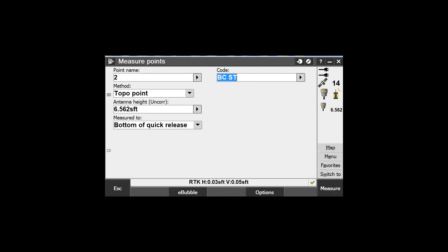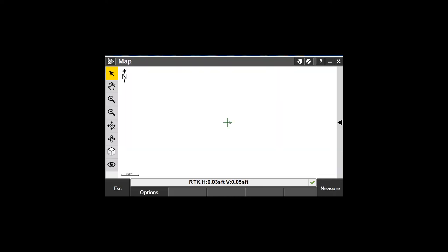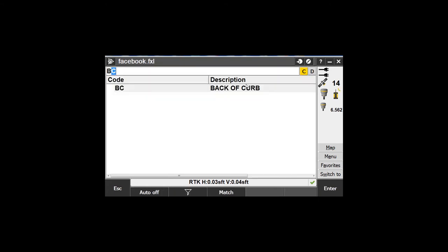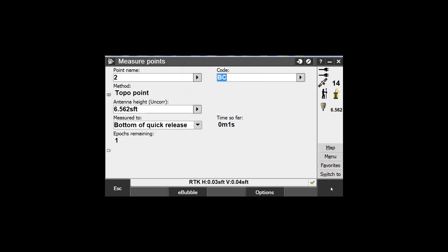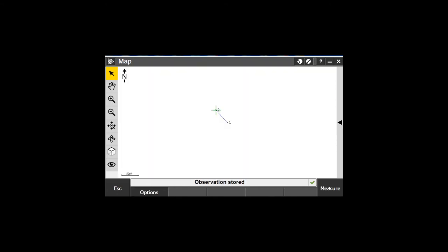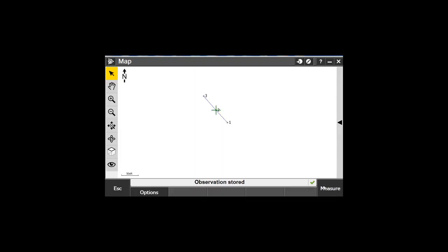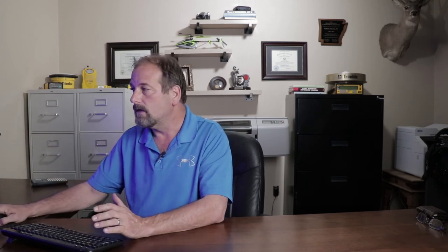So if I say BC and I say Start, Enter, and Measure - it's going to store that shot. Now if I look at the map screen and go to Measure again, I just want BC. You can see it drew a line. Measure again, and as I move it draws more of the line. Now I want to end the line.